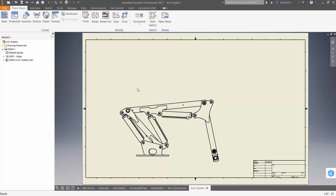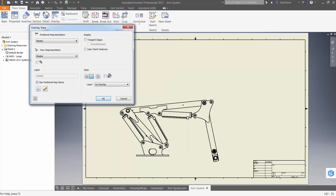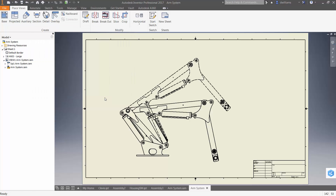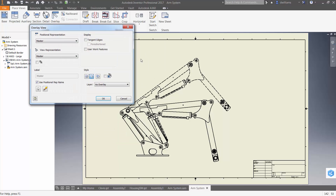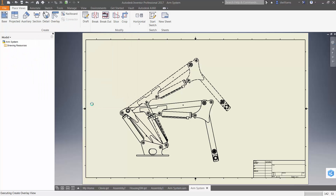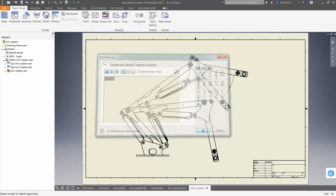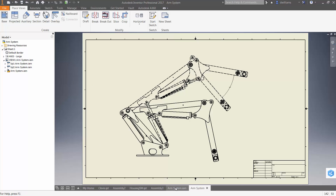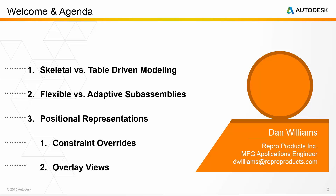Now I can mouse over that view until the view border highlights, right-click, and create an overlay view. In this overlay view I'll use positional representation "up one," and I'll repeat the process to create another overlay using positional representation "up two." In this way we can describe ranges of motion, and we can even dimension between different positional representations. You can see how useful positional representations can be in describing index positions for assemblies.